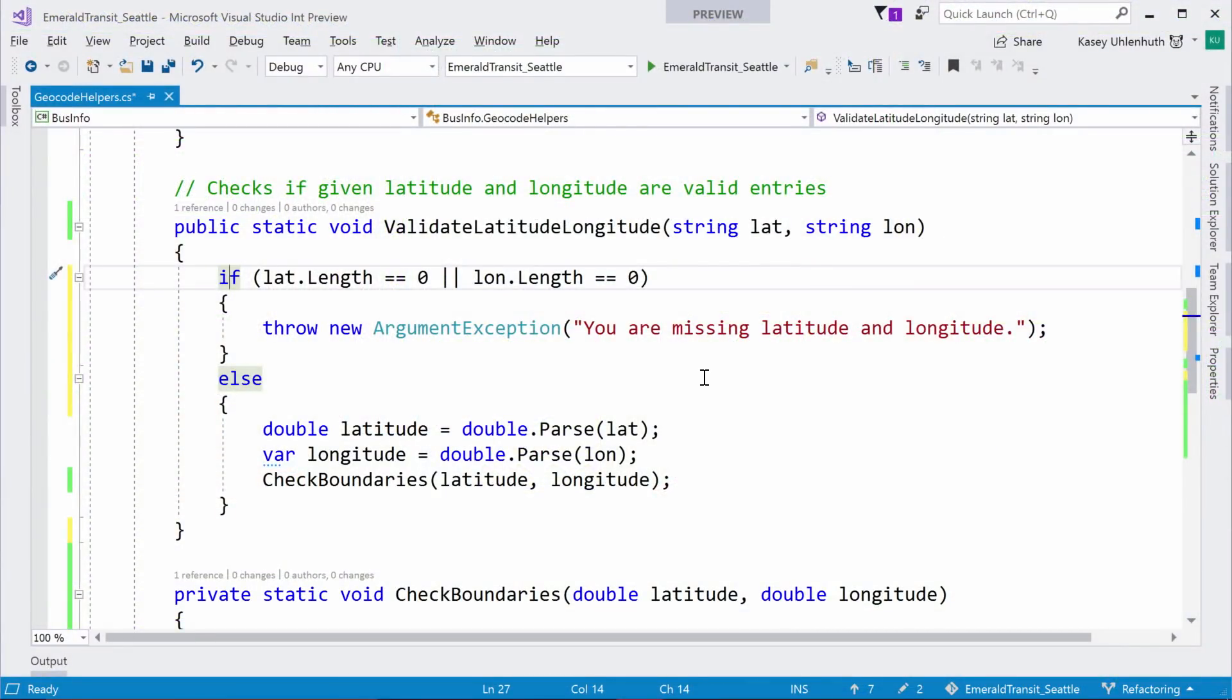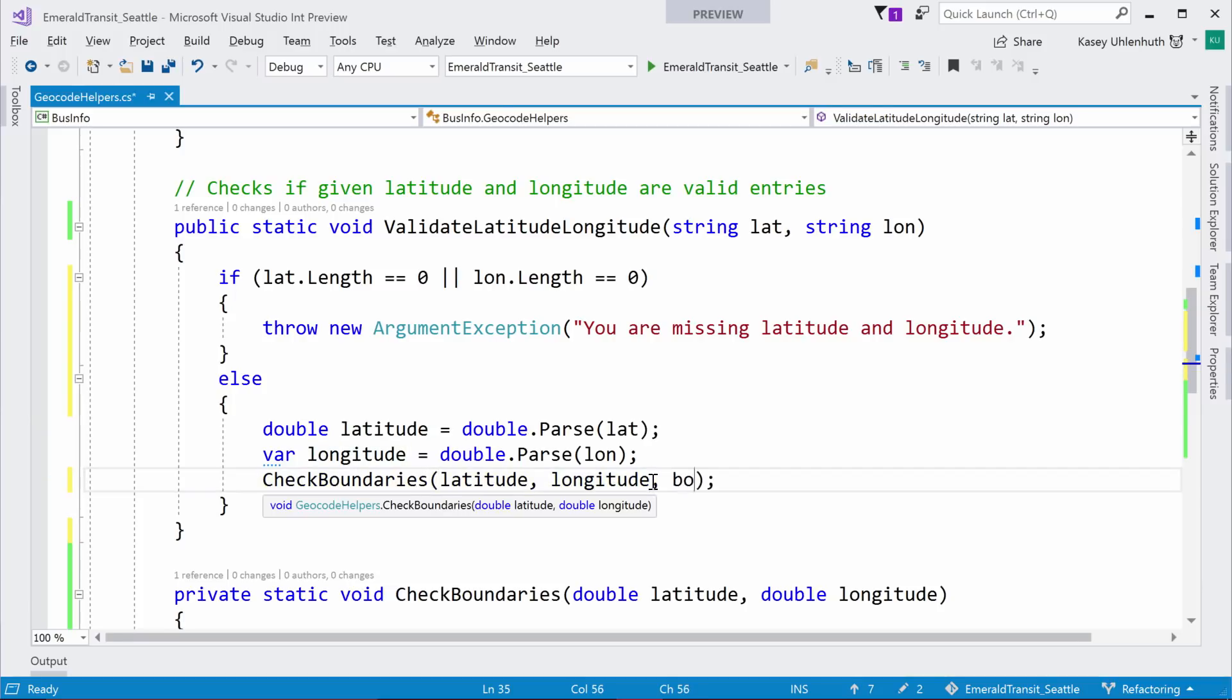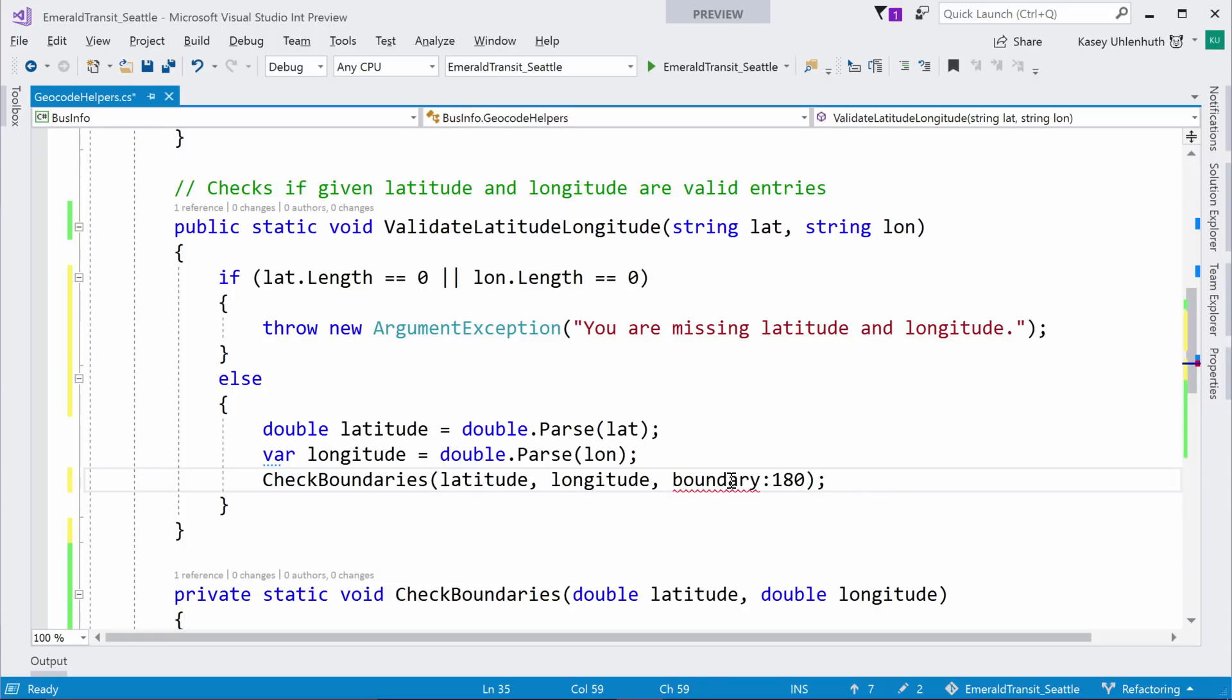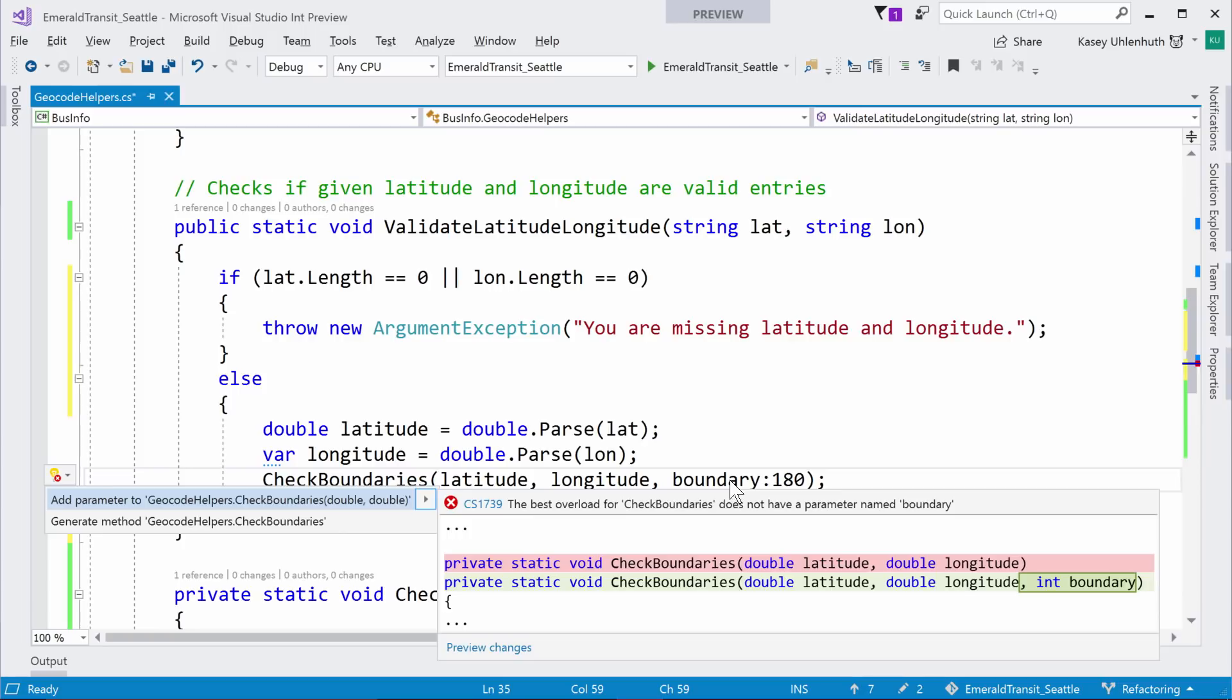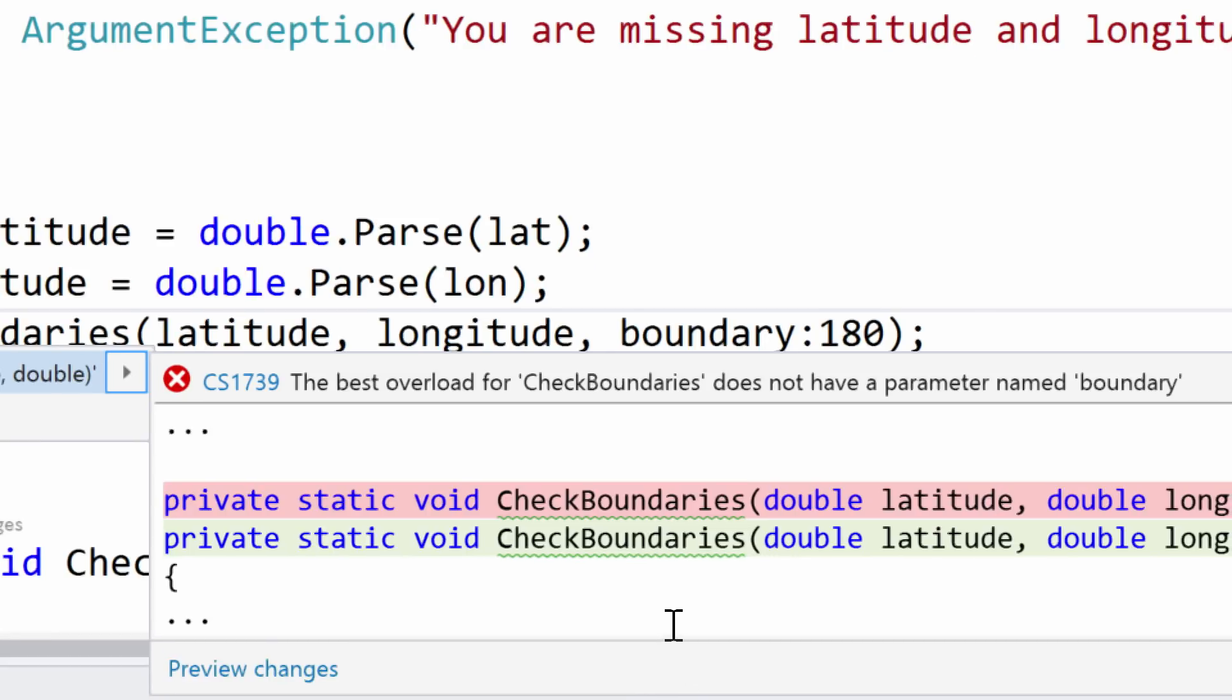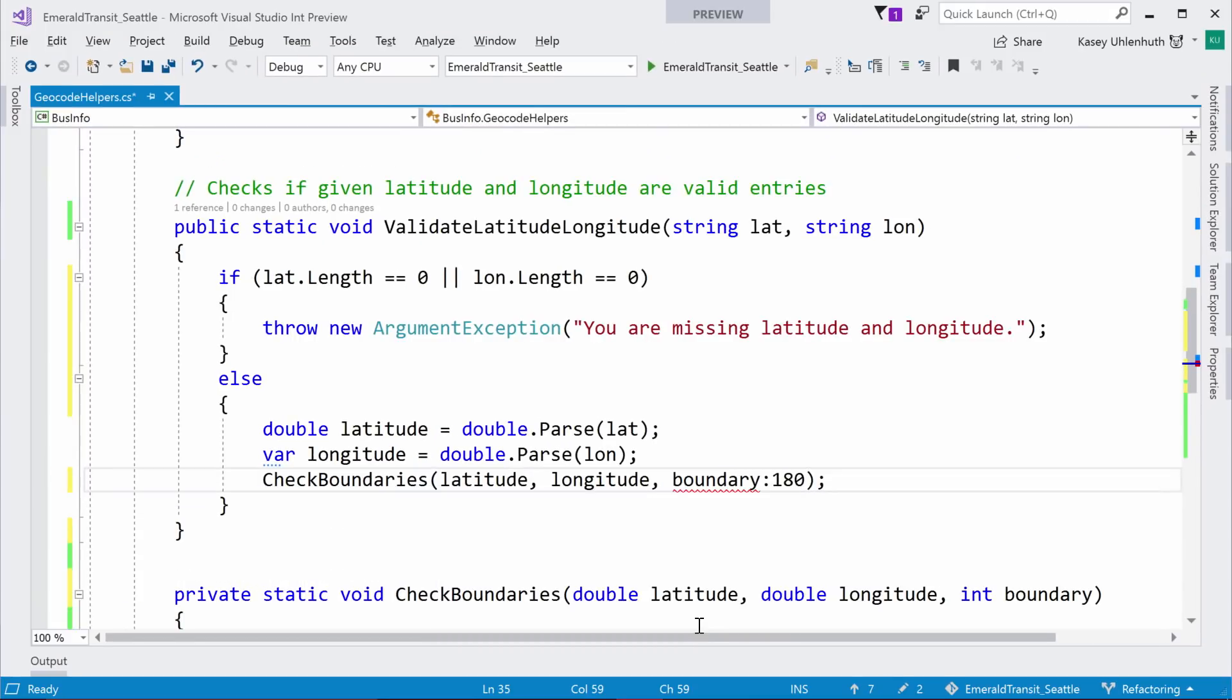You can now add a parameter to a method. So, from my call site here, I can add something. So, like I want to have a boundary of 180. So, if I want to do my boundary checking when I check my boundaries, I can now do control dot and you can add a parameter in here. And this is actually a community contribution because we're open source. A community member wrote this and so, we got it in 15.8. So, you can now add a parameter to a method here.